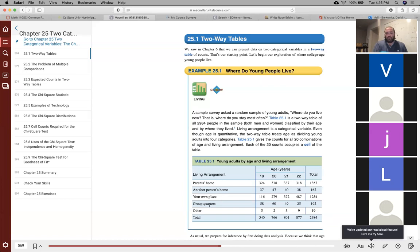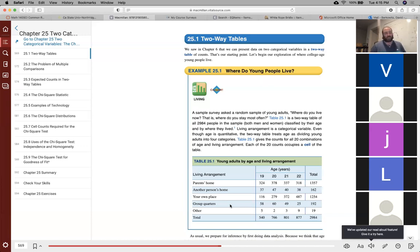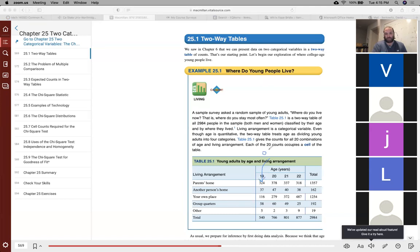The question is: are these two categorical variables independent? In other words, should living arrangements and age be associated or not associated? One of the two things we use the chi-squared test for — we're going to learn both of them in this chapter. The first one is testing independence. When we test independence, we are testing whether or not two categorical variables are related or not.